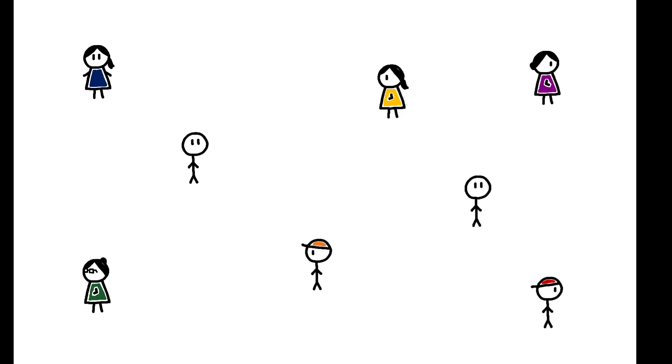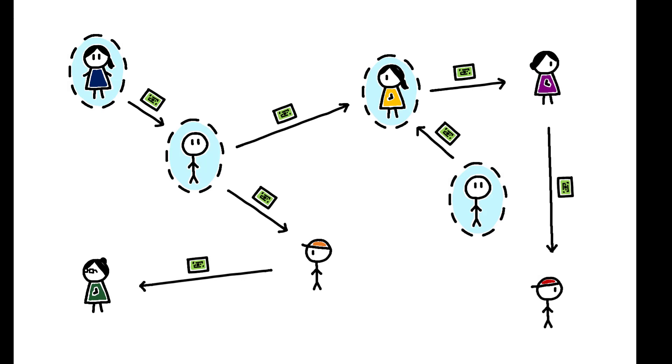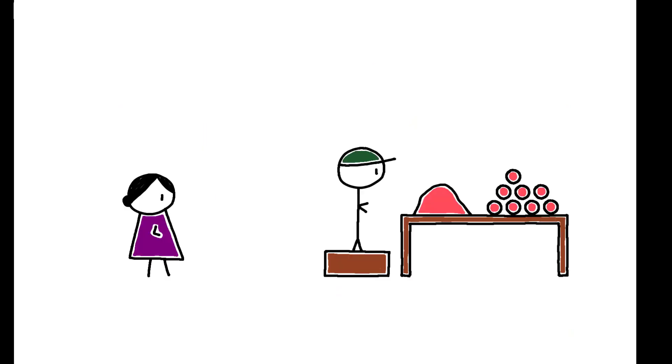Informal financial transfers are ubiquitous in low-income communities in both rich and poor countries. These are typically viewed positively as they enable risk-sharing when formal insurance or social safety nets may be missing. But do these benefits come at a cost?